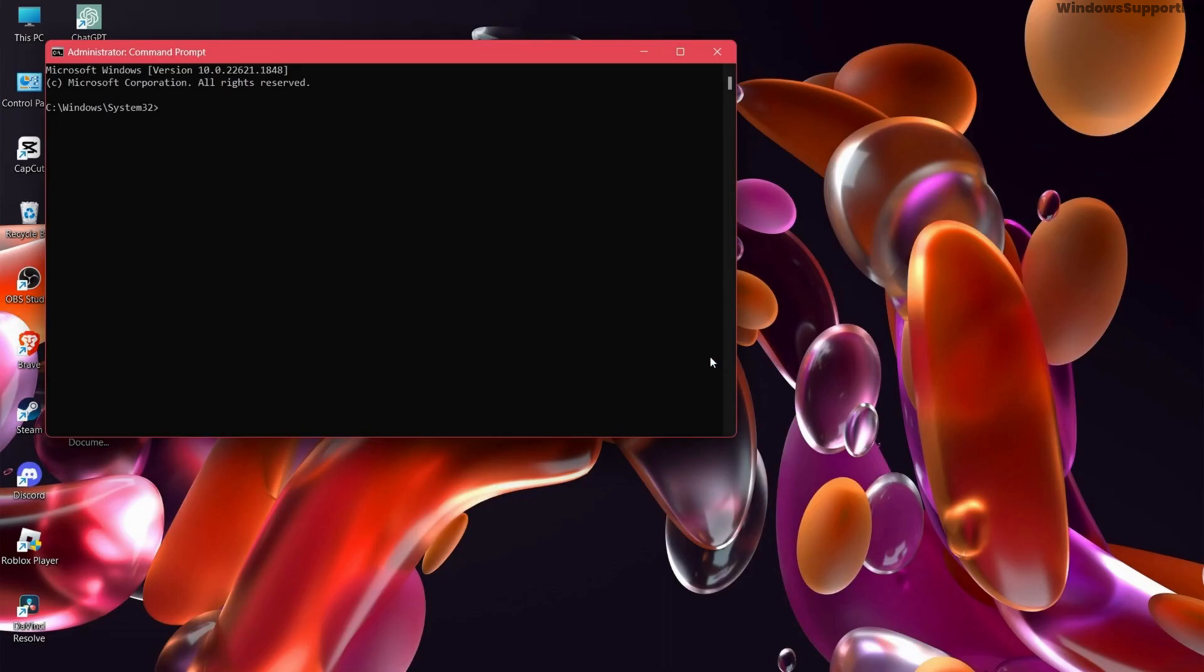Type slmgr space dash rearm and hit enter. Then restart your computer.